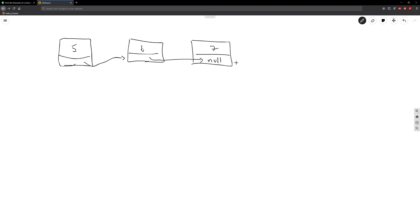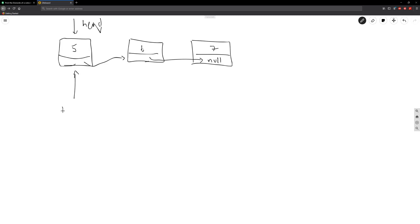The last node — the one with value seven — doesn't have a reference to anything, so its next reference is going to be null. The second node has a reference to the third node, and the first node has a reference to the second node. Now, the topmost node is going to be known as the head. So how do we actually traverse this? The first thing we have to check is whether the head is not null.